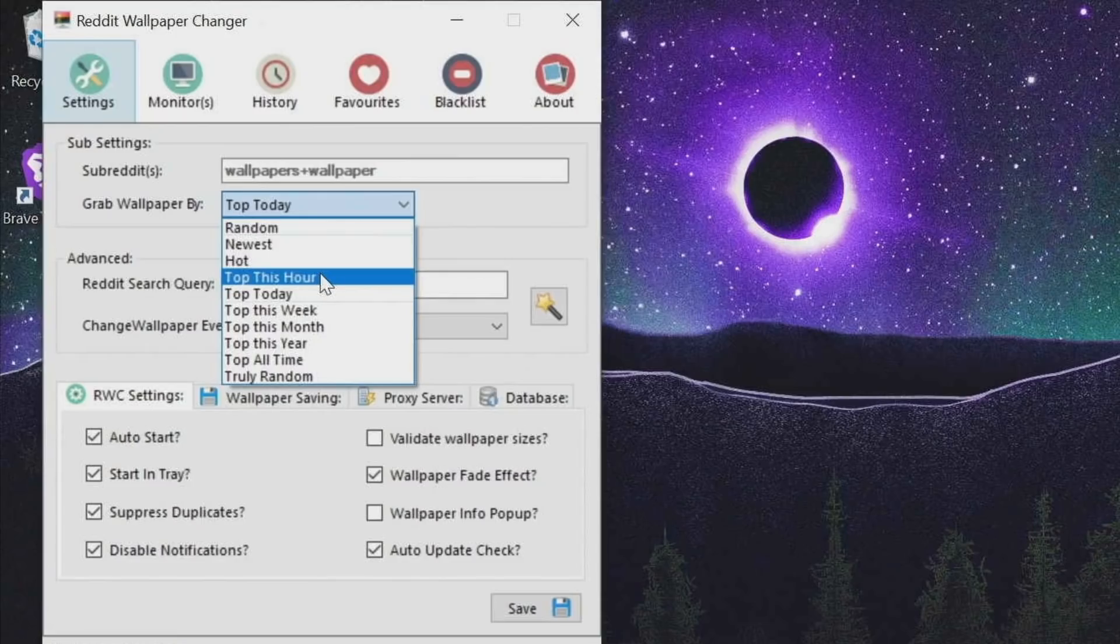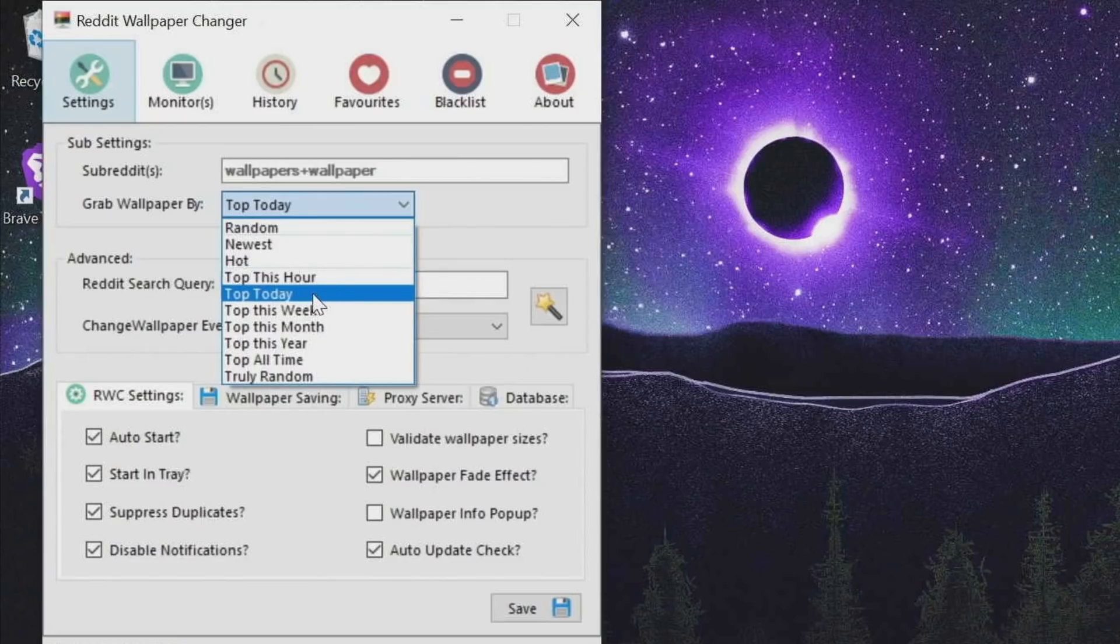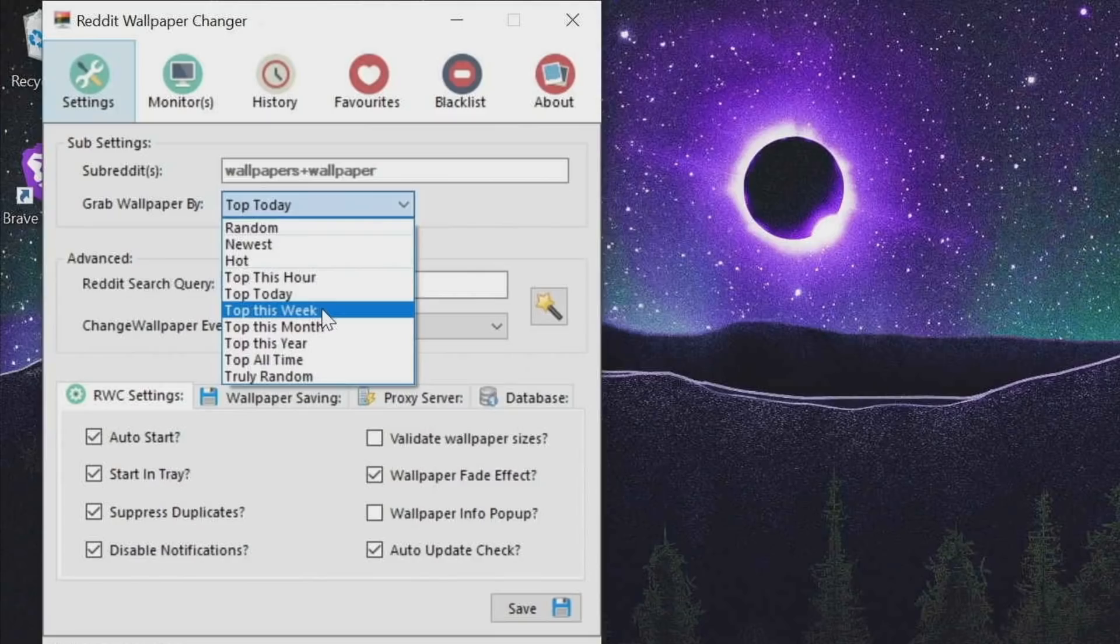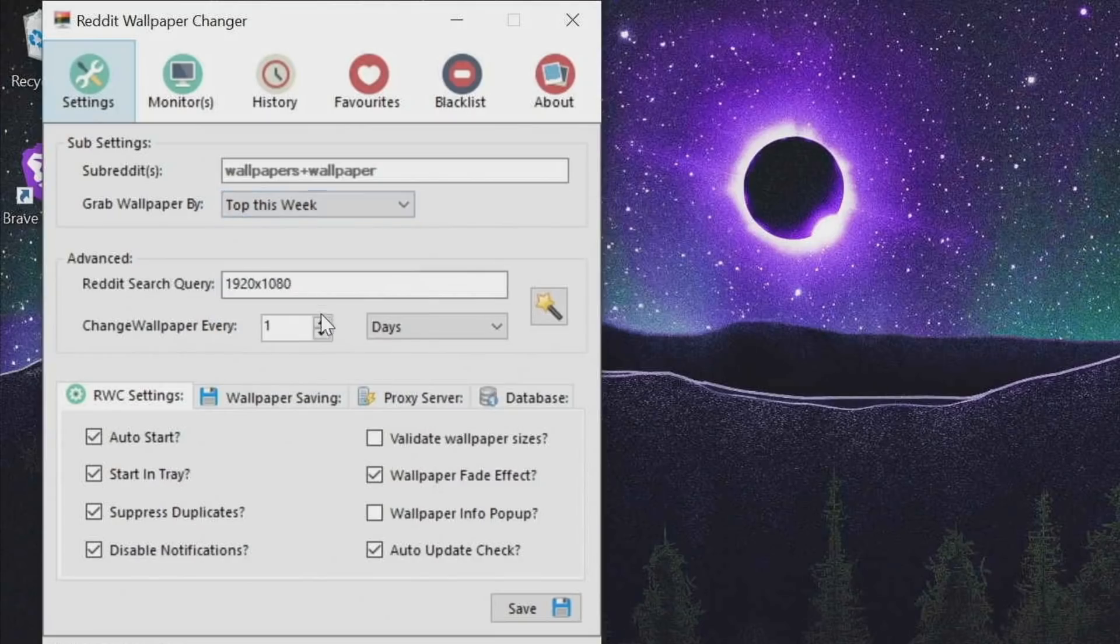I don't typically recommend top of this hour because it's just going to be kind of random. I like top of today or top of this week if you want really high quality wallpapers. It also depends on how much you want it to change.